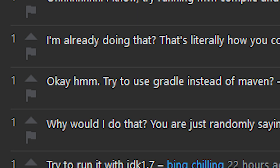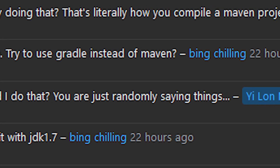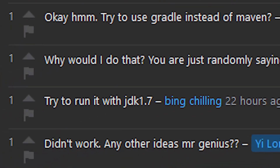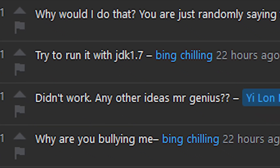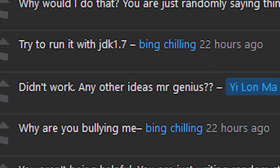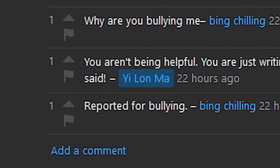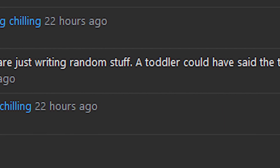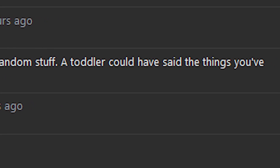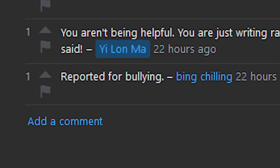Try to use Gradle instead of Maven? Why would I do that? You're just randomly saying things. Try to run it with JDK 1.7? Didn't work. Any other ideas, Mr. Genius? Why are you bullying me? You aren't being helpful. You're just writing random stuff. A toddler could have said the things you've said. Report for bullying.